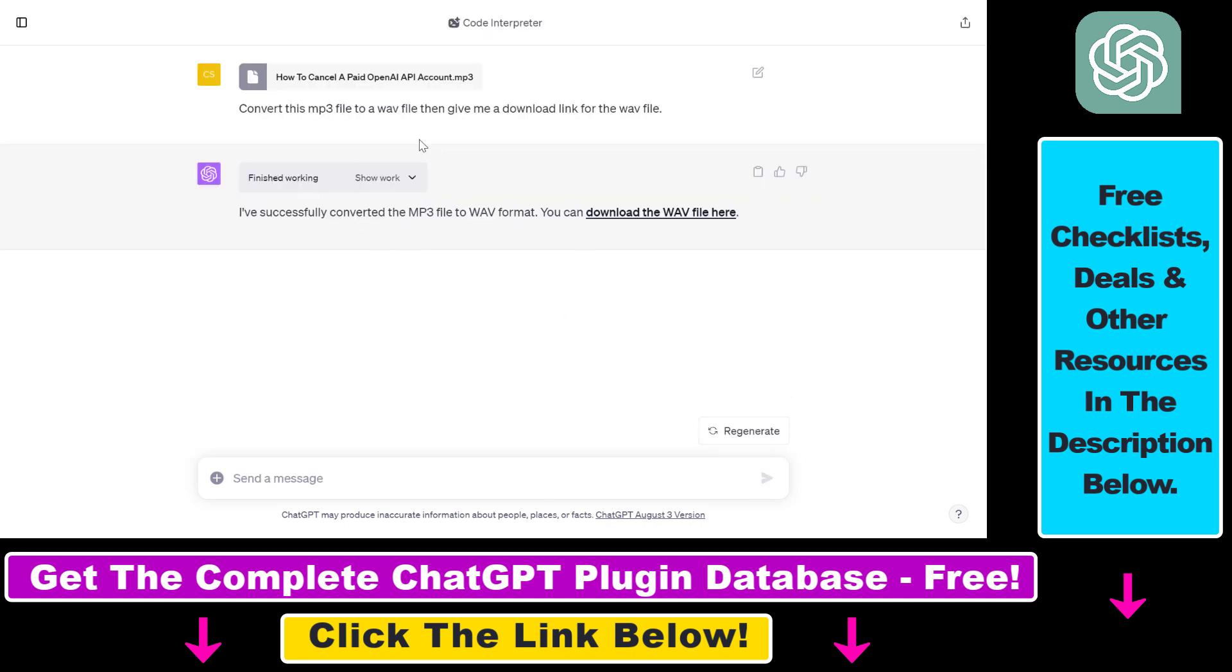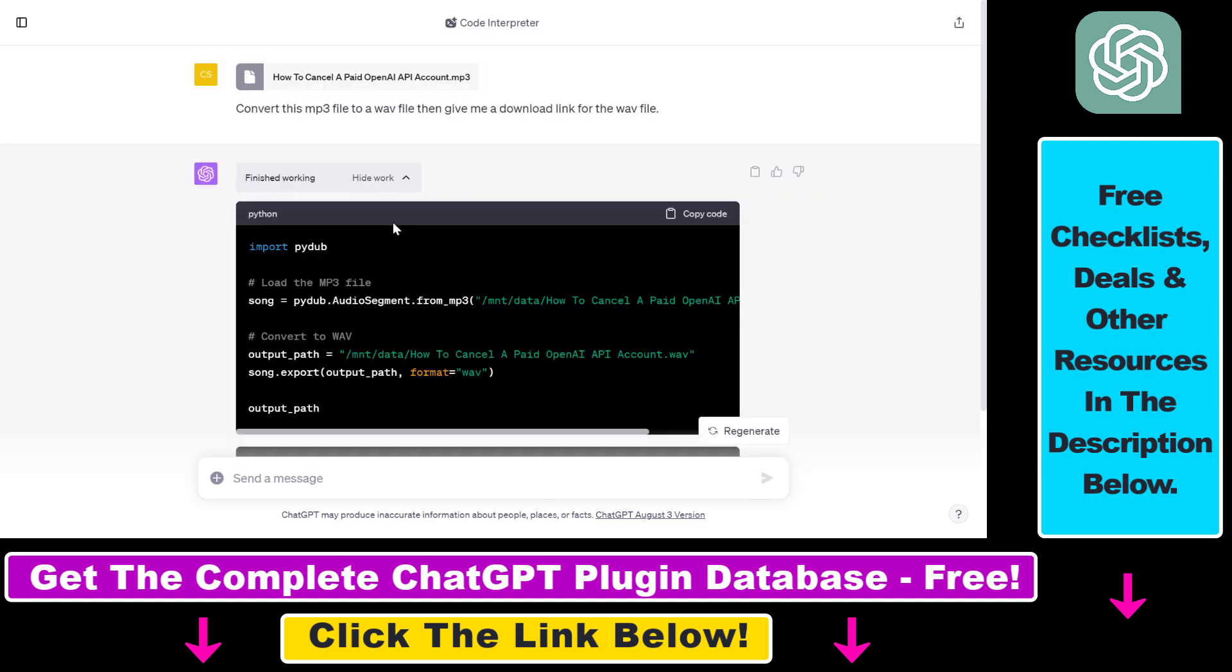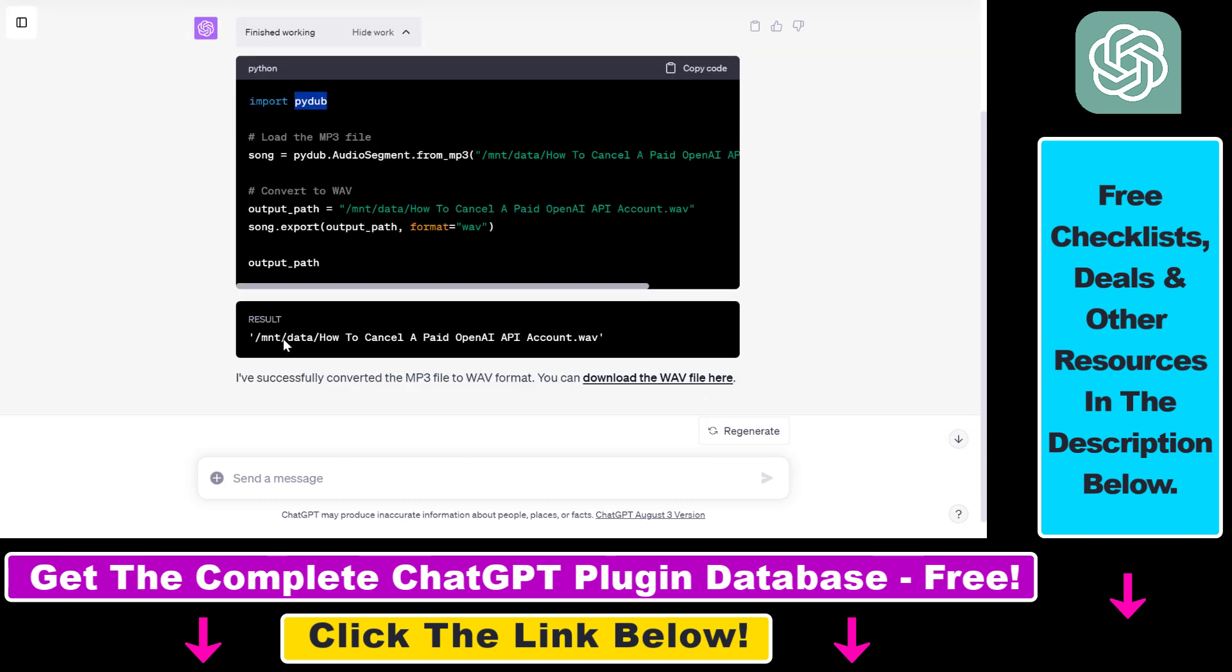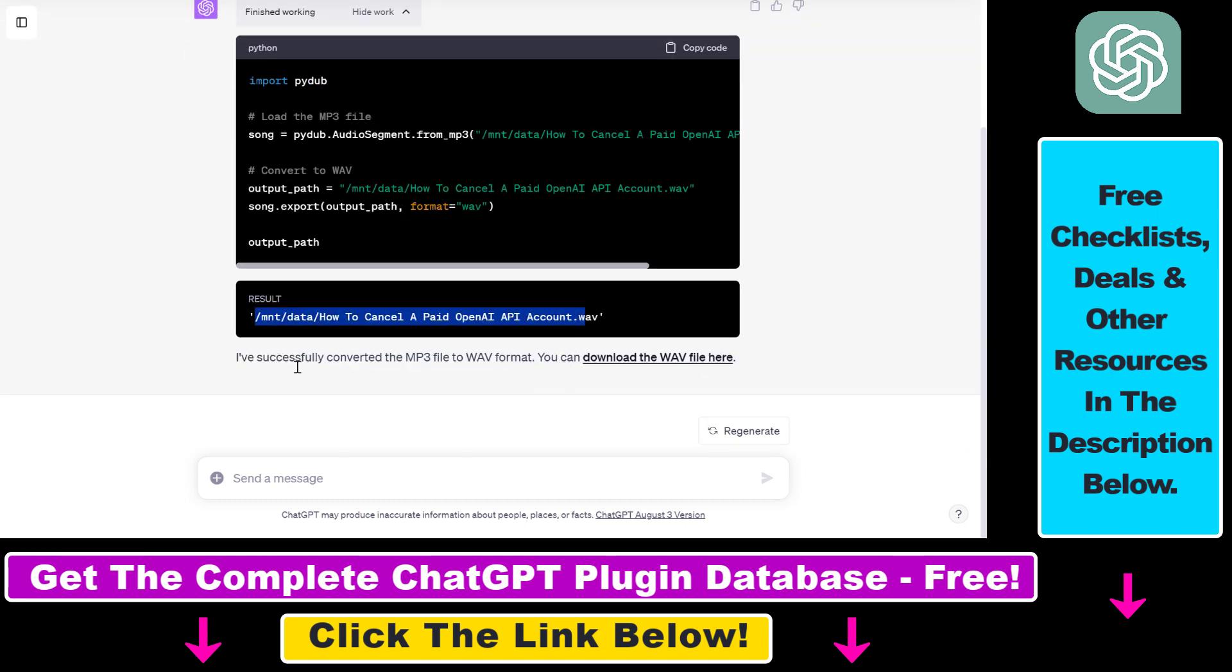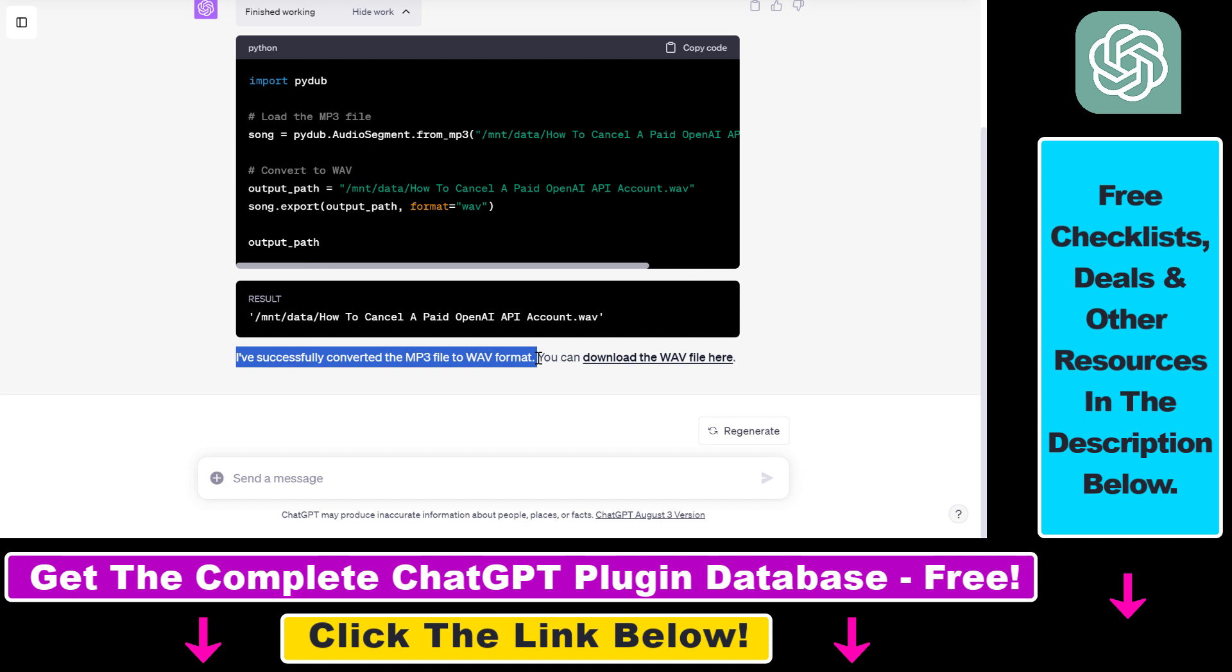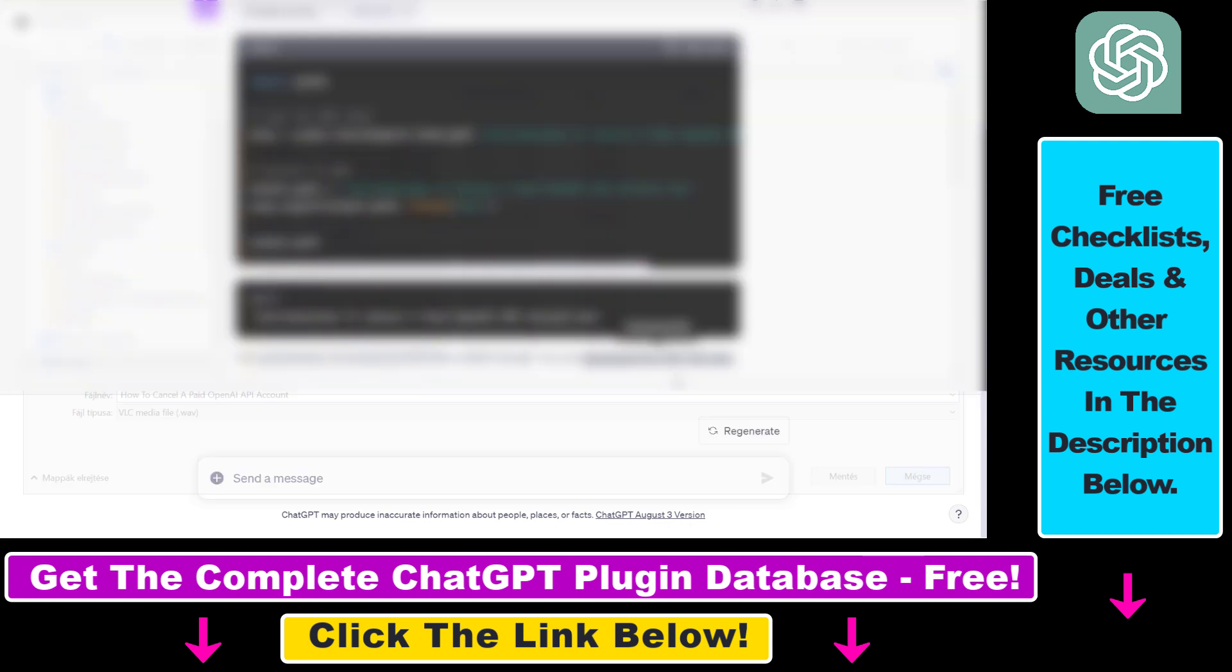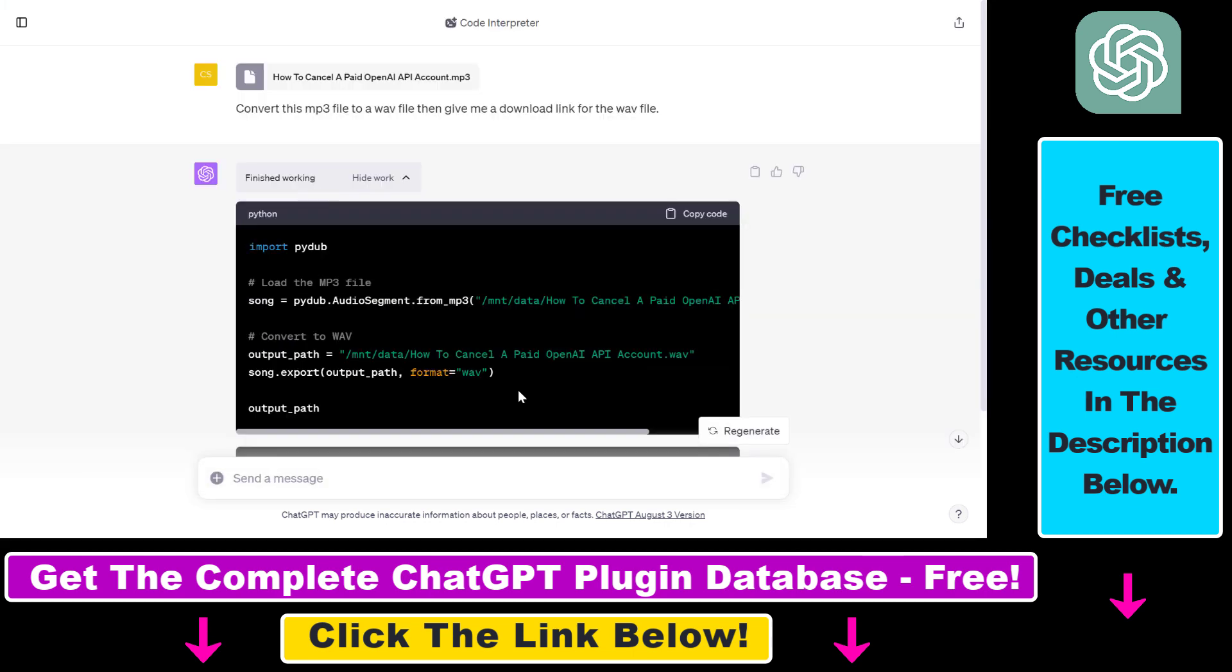I had to wait a couple of seconds, and ChatGPT used the py.python library to be able to do this audio file conversion. And as you can see, this is the result. I've successfully converted the MP3 file to a WAV format. You can download the WAV file here. And if I click on this, you can see here that it is indeed converted to a WAV file format from this MP3 format.